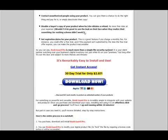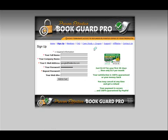So please just scroll down the page, click download now, and you will be taken to the sign-up page. Just enter the simple information. It's all secure and totally risk-free for you. So please enter your info and click add to cart today.